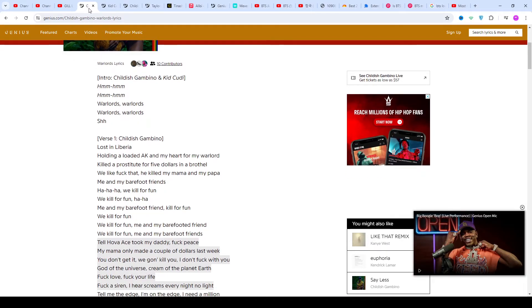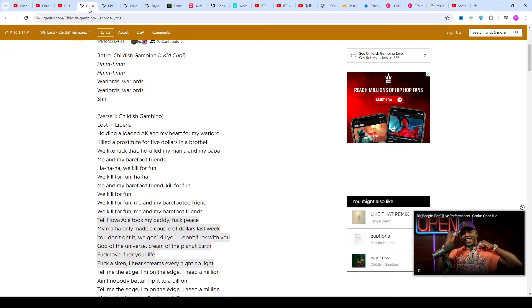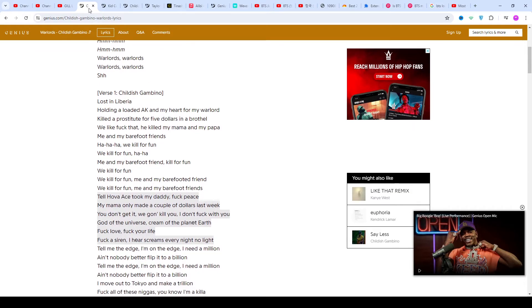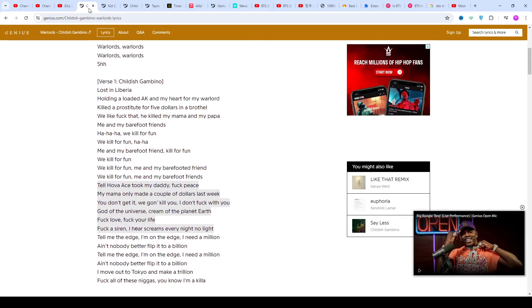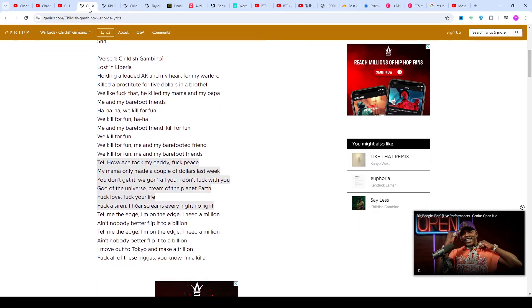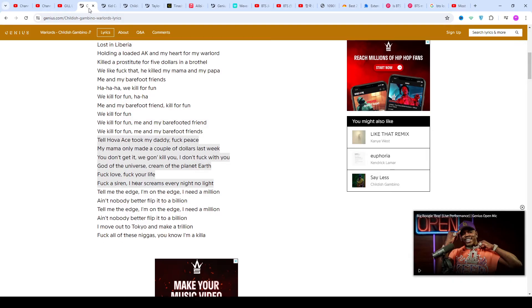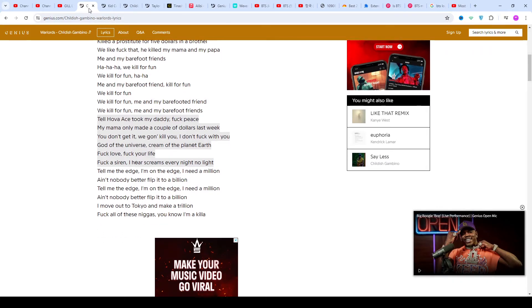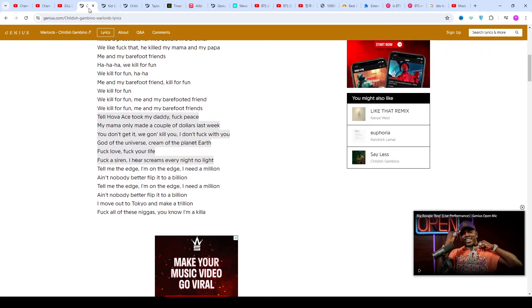About the song: according to Genius annotation contributors, this song was previewed as a leaked snippet in the summer of 2020. Kid Cudi was born Scott Ramon Seguro Mescudi on January 30, 1984.